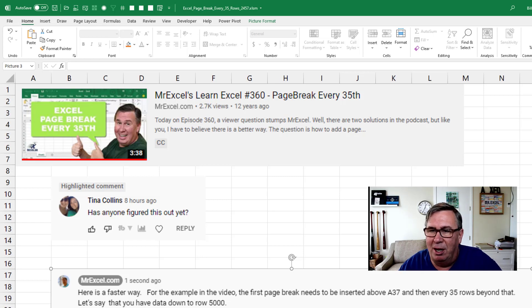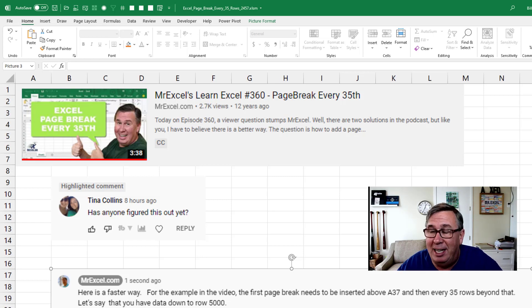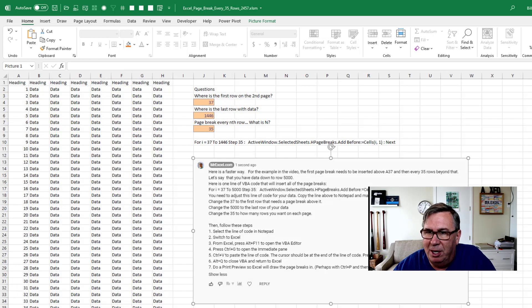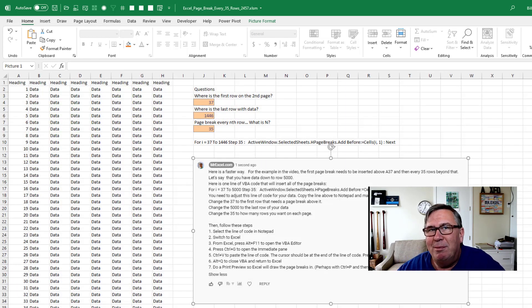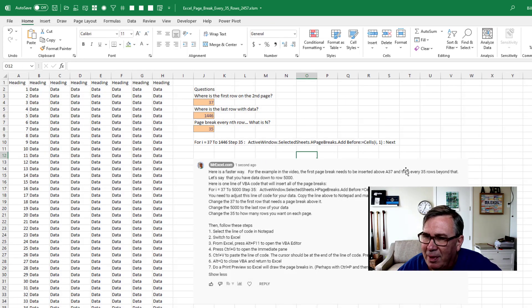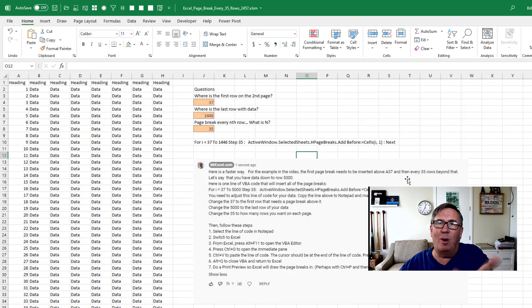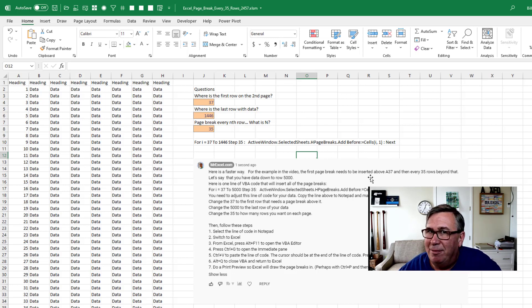Just yesterday, Tina Collins says, has anyone figured this out yet? Oh my God. I went back and watched the video. So what a convoluted set of steps I had back then. I have no idea why back then I didn't just go straight to VBA because VBA is certainly the way to do this.